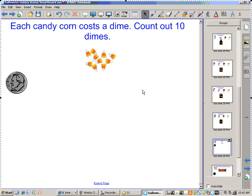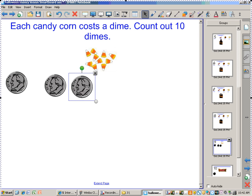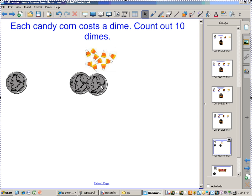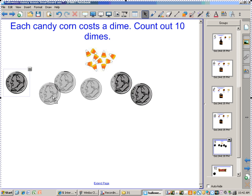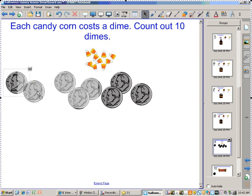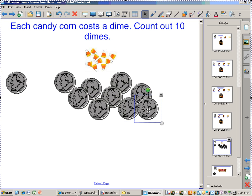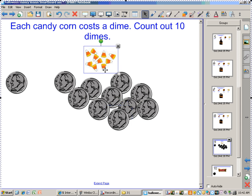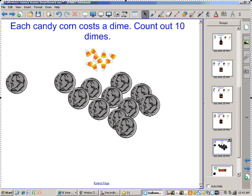You have to drag each dime 10 times until you get to 10. Just drag it. Is that 10? Yeah. 10 candy corns — 10 cents each. How much is that, class? A dollar? Yes, that is correct.